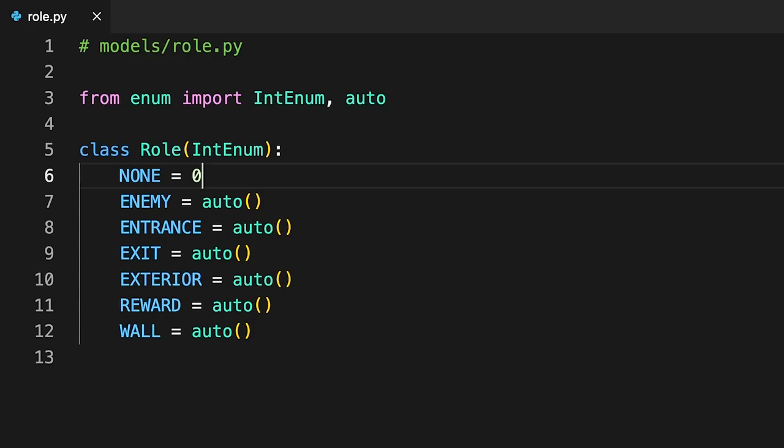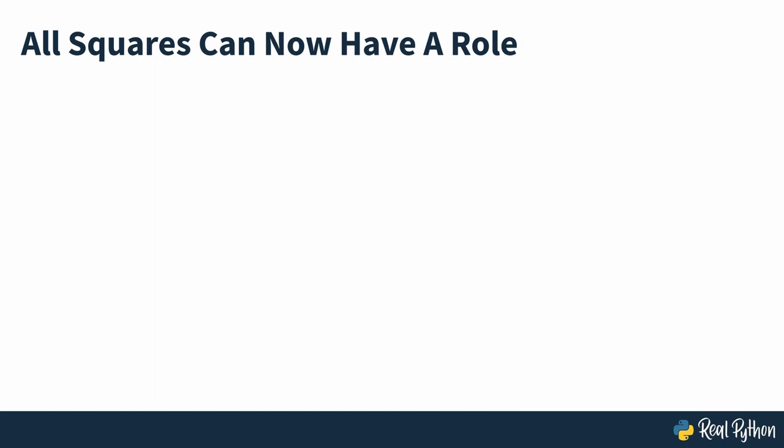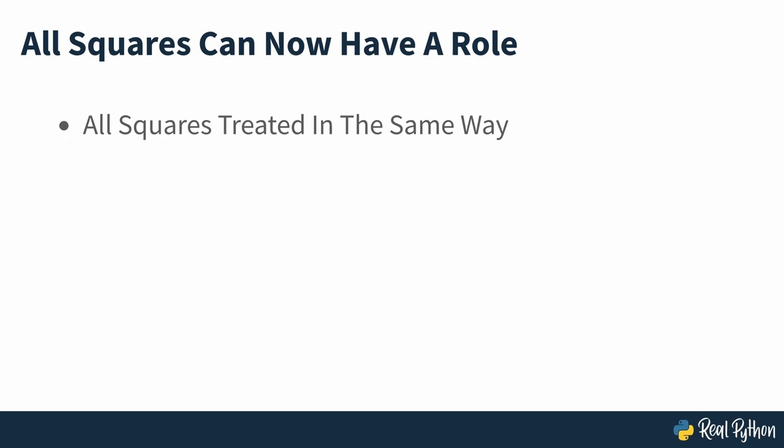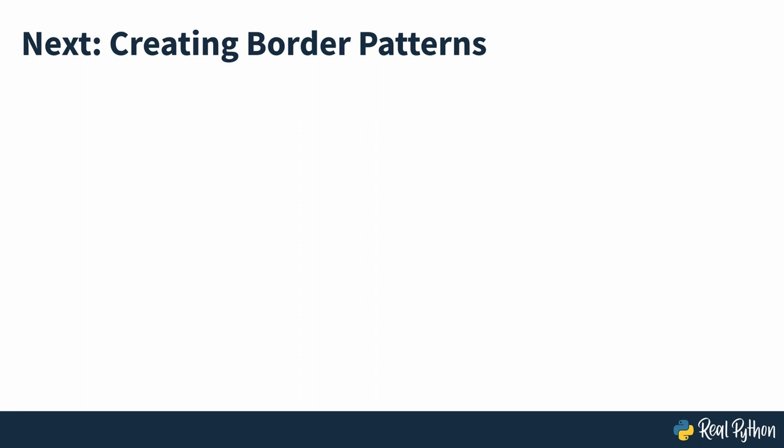Now you can assign a role instance to all of the squares even if some of them don't play an inherent role in the maze. That way you can treat the squares in a uniform manner, which will greatly simplify the code written in future. So far, you've defined roles for the squares in the maze. Its next building block is the border around each square, which will let you give them a visual appearance and sense of location. You'll be looking at creating these border patterns in the next section of the course.